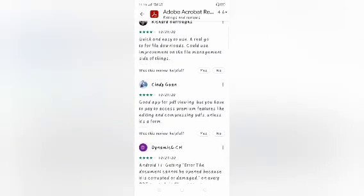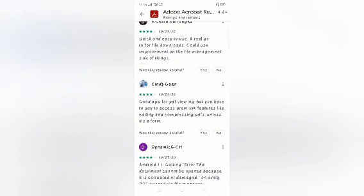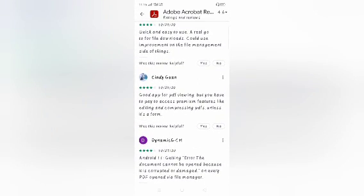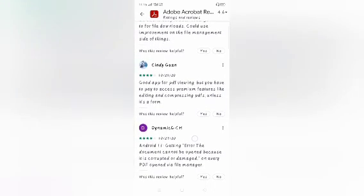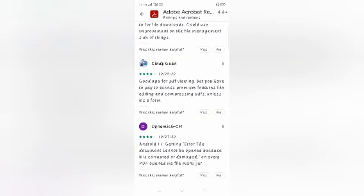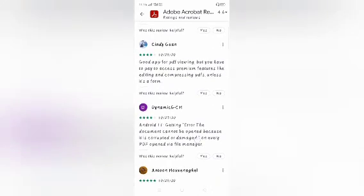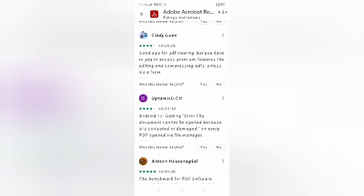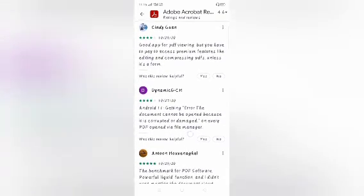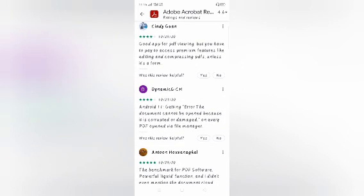A four-star review says it's easy to use, a real go-to for file downloads and cloud use, with some improvement needed on the file manager side. Another review by Charles says it's a good app for PDF viewing, but you have to pay to access premium features like editing, comparing, and compressing.